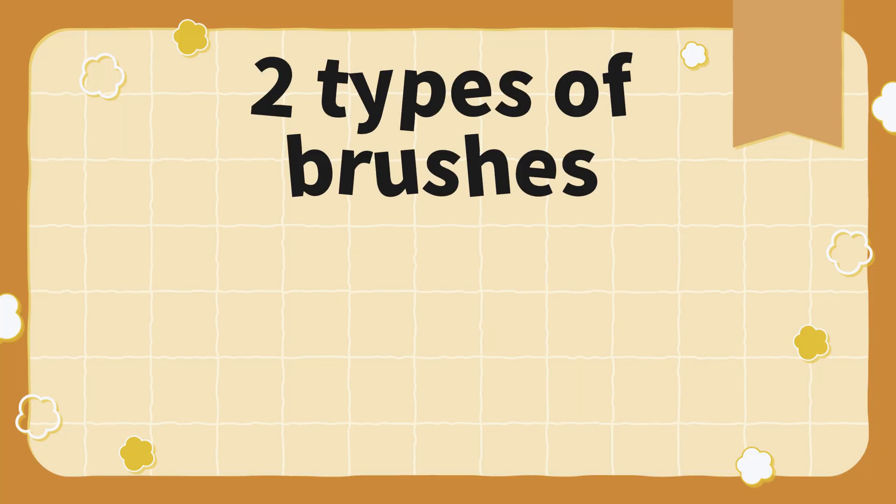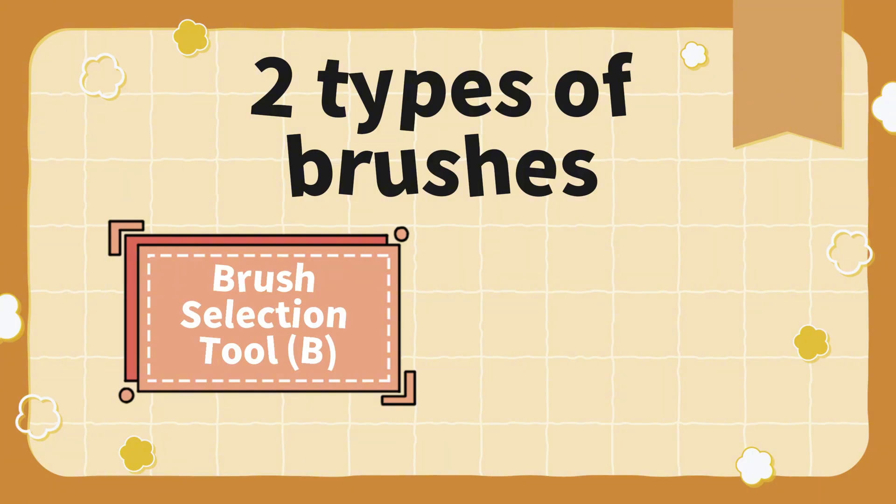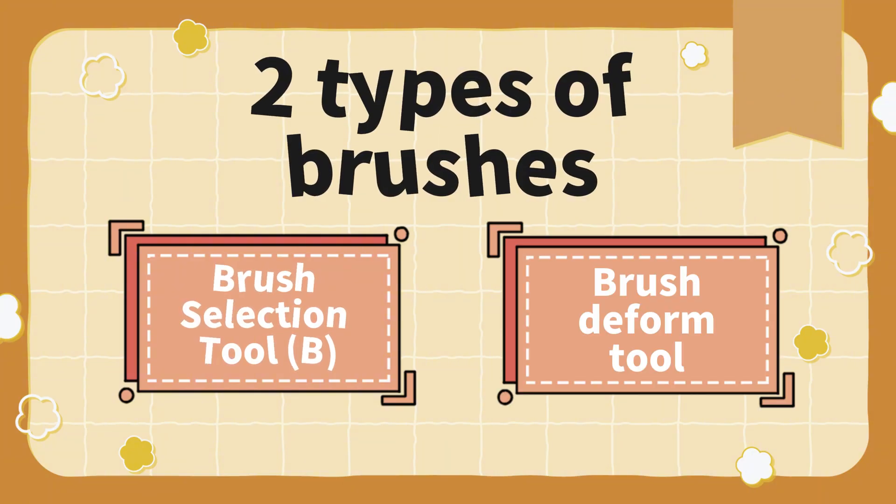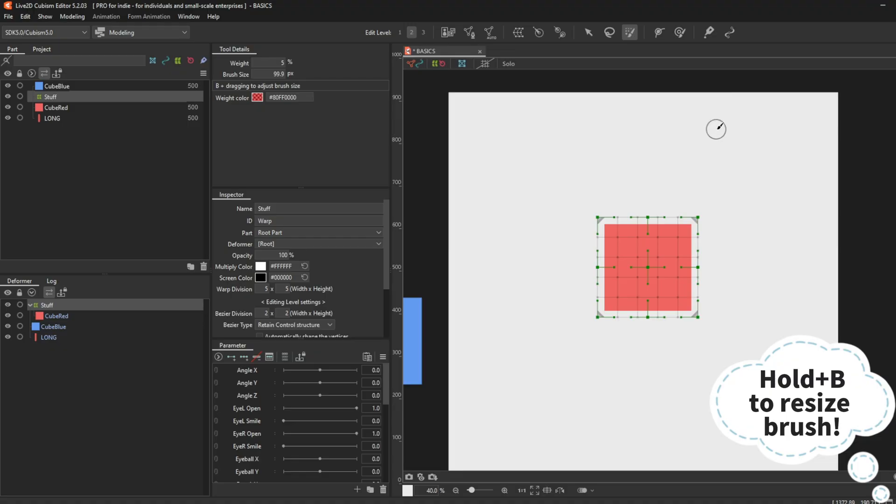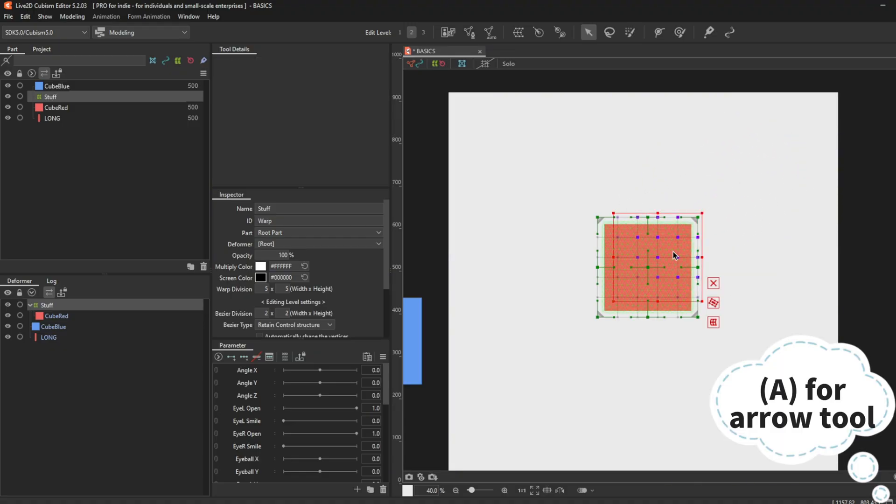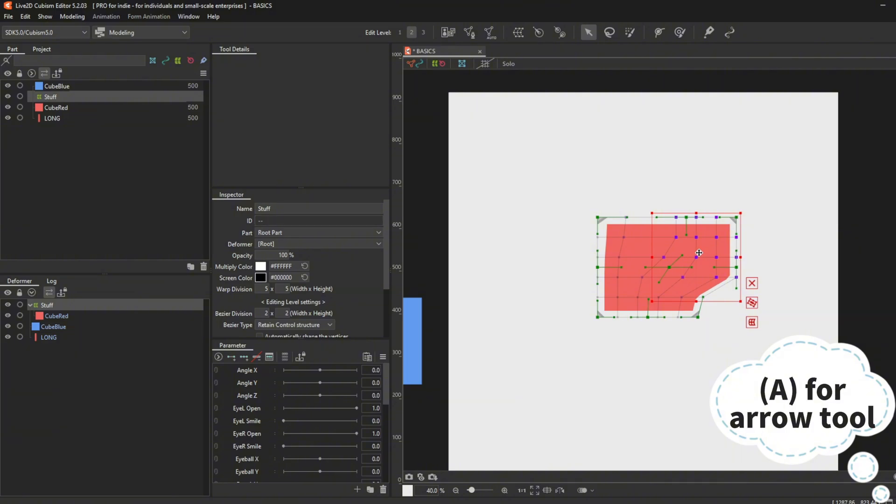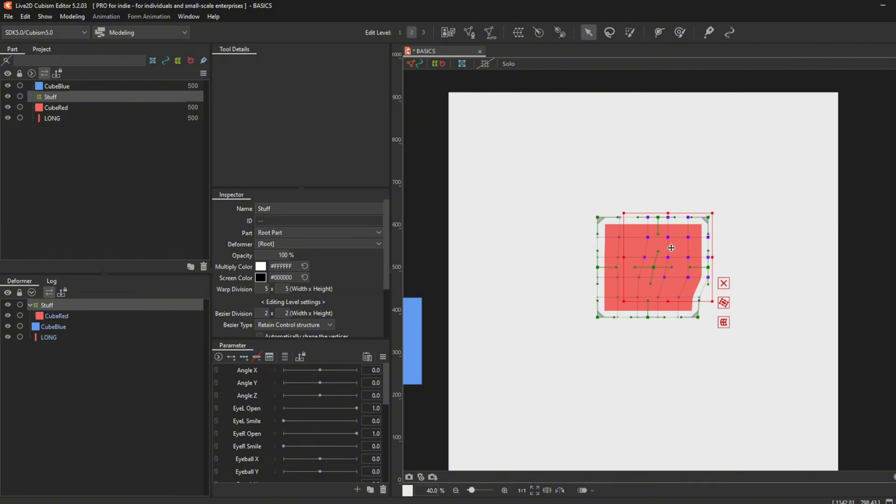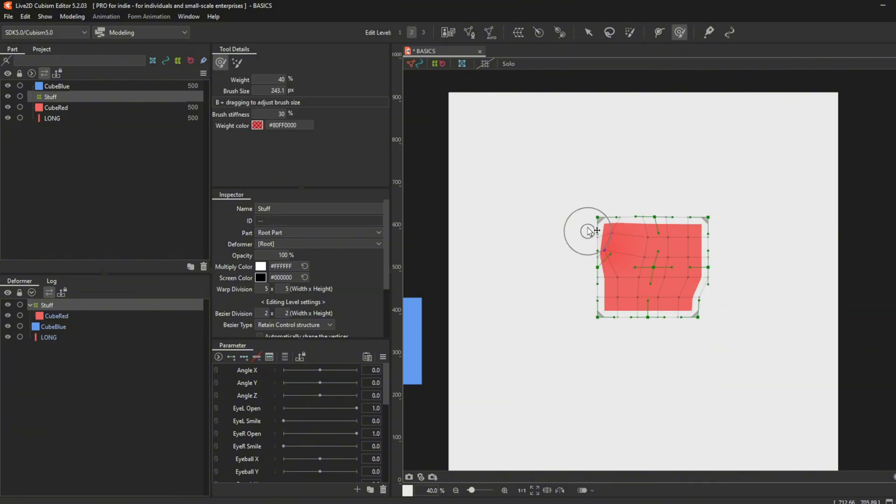Brushes. There are two types of brushes in Live2D. Brush Selection Tool B and Brush Deform Tool. You use the Brush Selection Tool to select a specific part of the warp deformers or meshes. For Brush Deform Tool, you can use it to deform the shape of the mesh or the warp deformer.